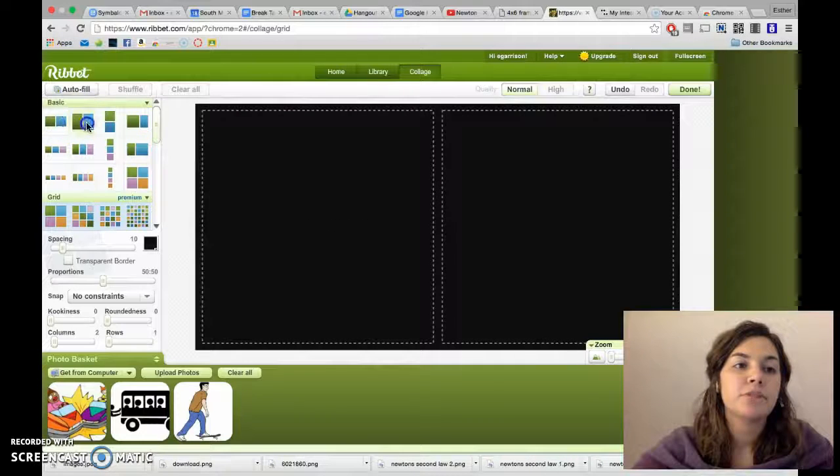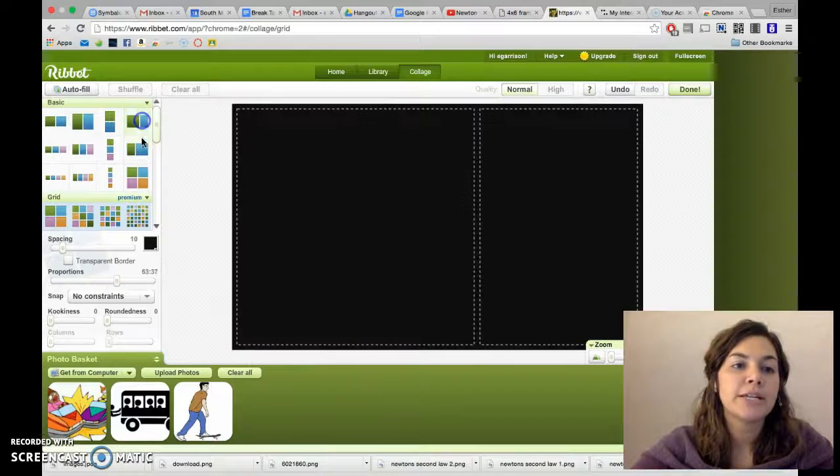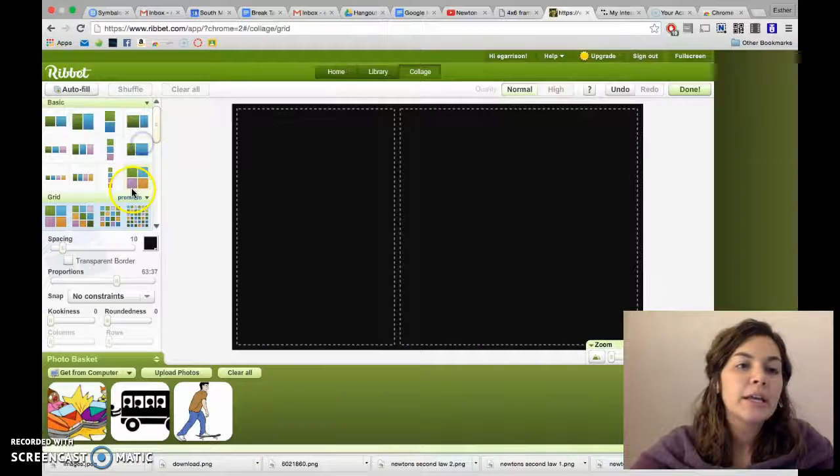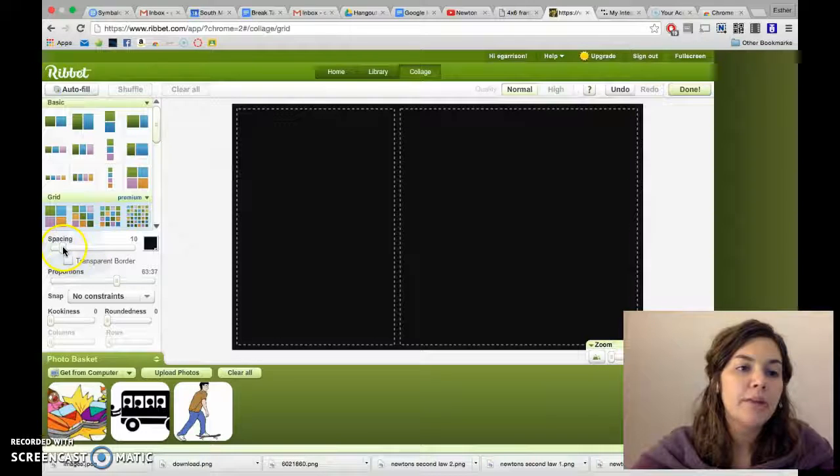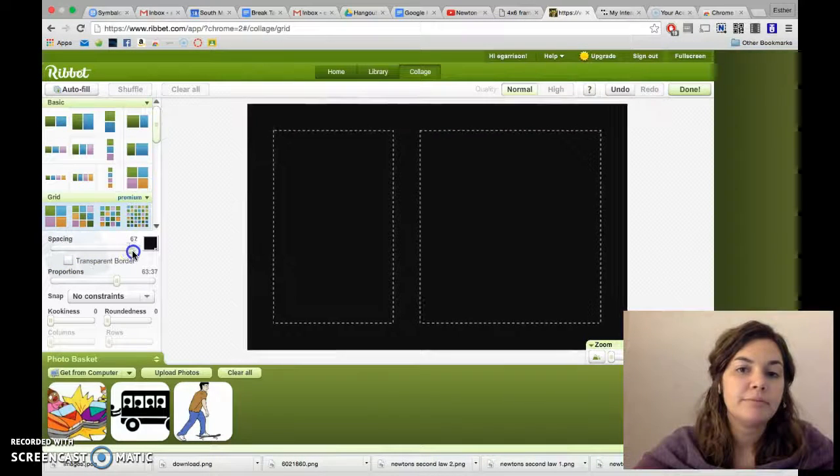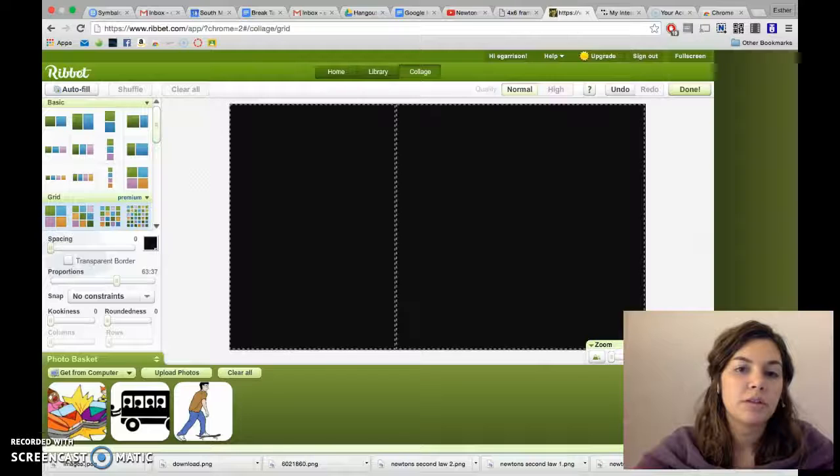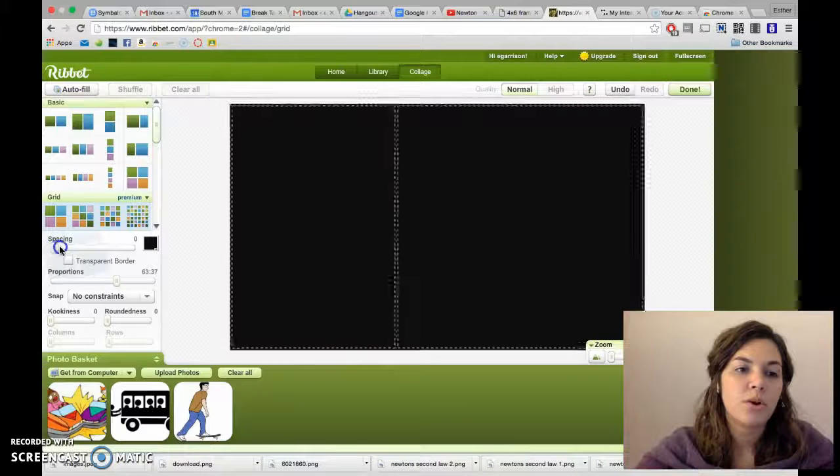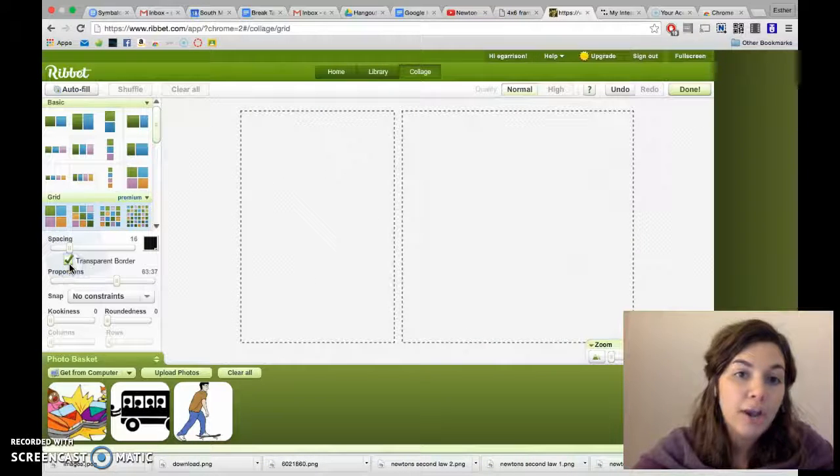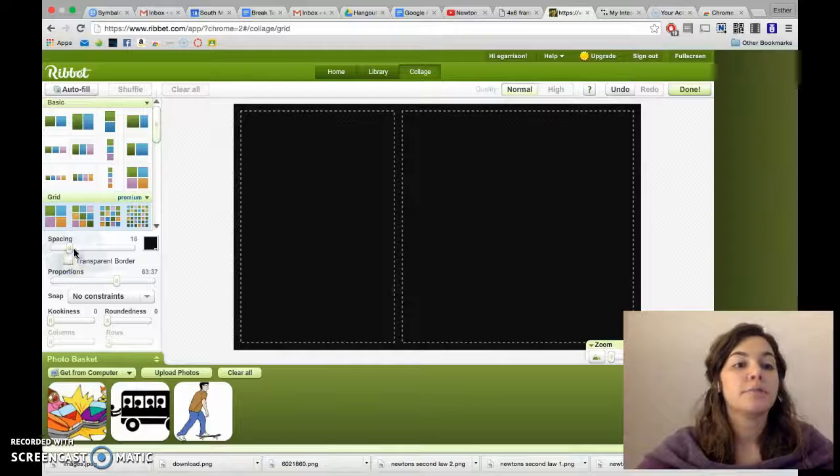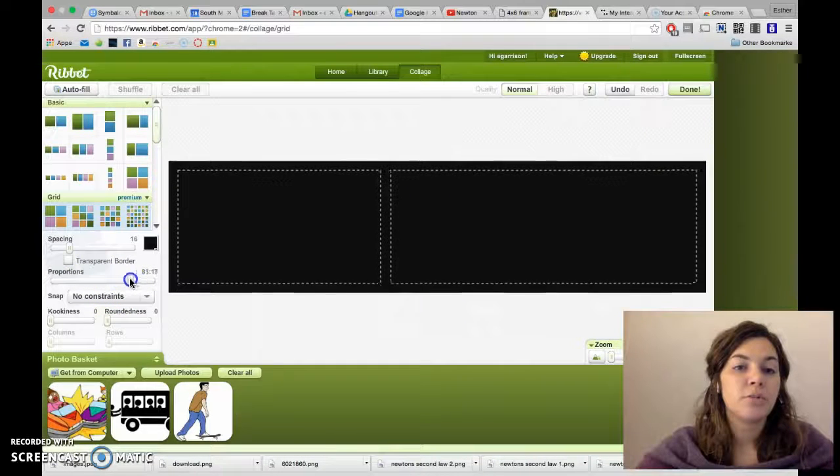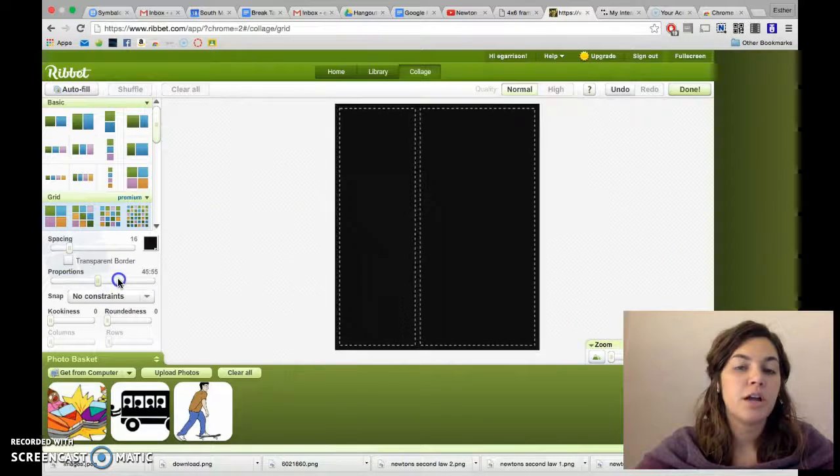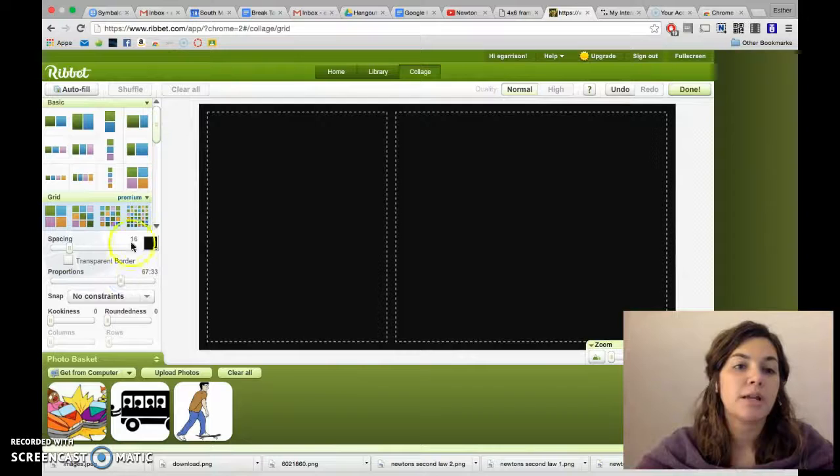You can choose different sizes, different orientations. Even when you pick one, you can come down here and change the spacing so there's more of a border, less of a border, or no border, transparent border. You can change the proportion, you can do a lot here to customize.